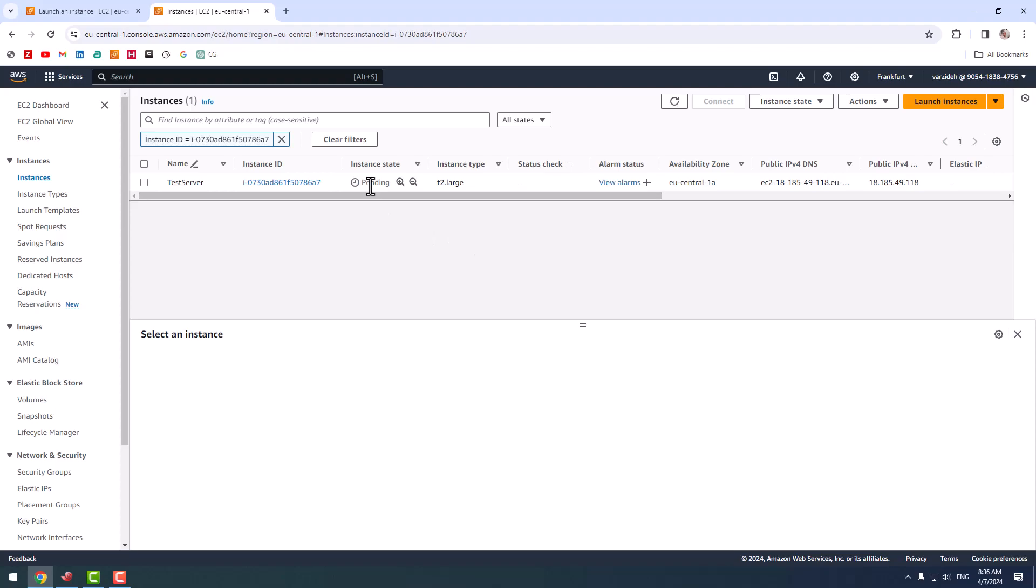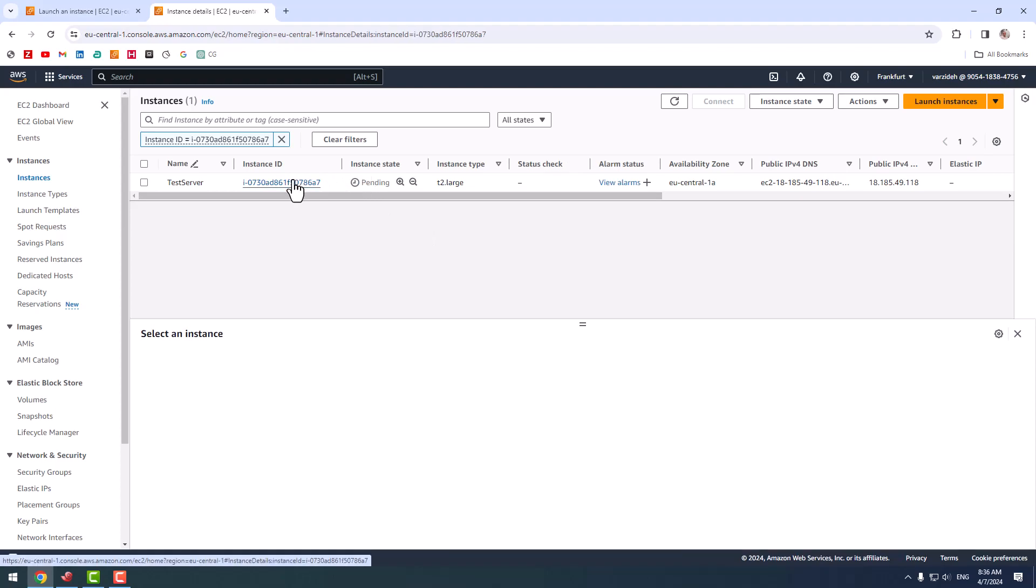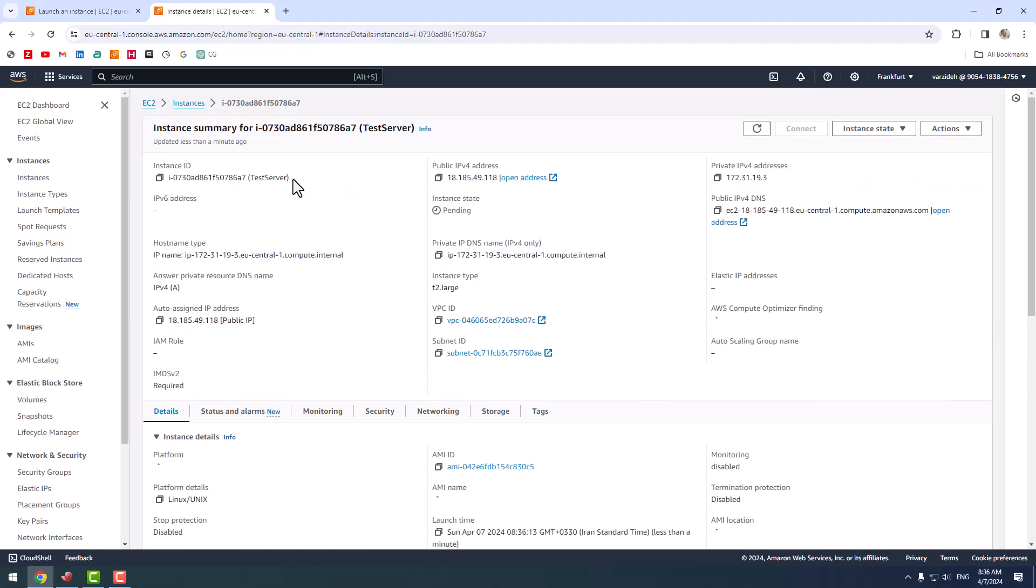It is now in pending status. It takes some time to complete the process. Status is pending and connect is disabled right now.